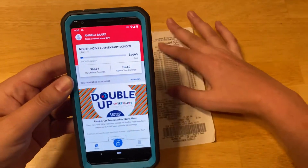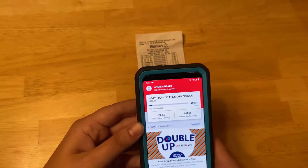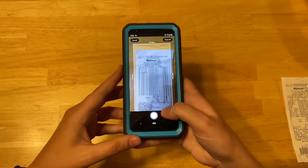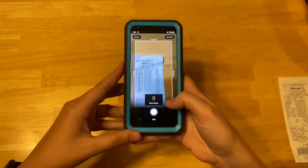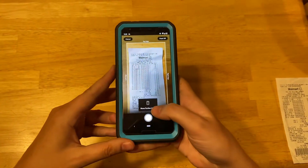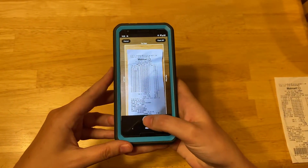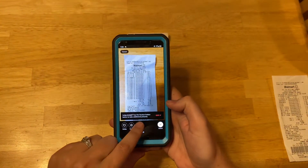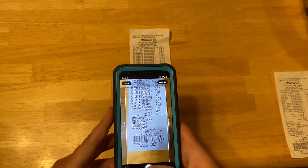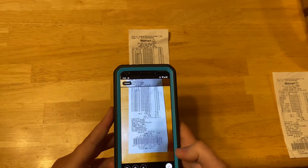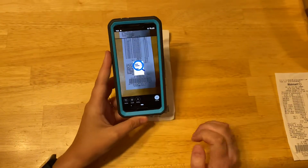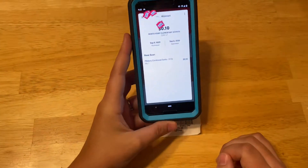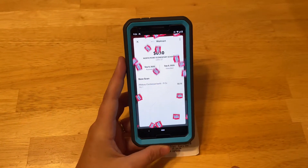Another example — I'm going to scan one more receipt. This one is too long to fit into one frame, so I will scan it, then push Plus Section, and then I can scan the bottom half. Then I push Submit. It's scanning and processing, and it found one thing.